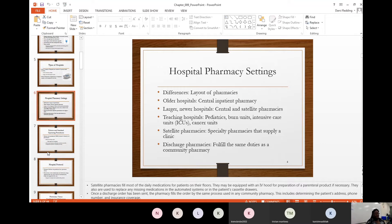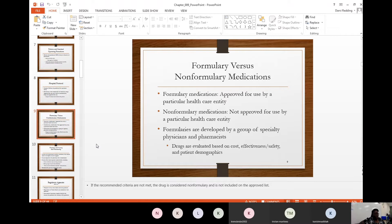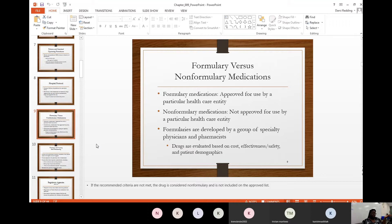Now let's learn about formulary and non-formulary medications. Formulary medications are those approved for use by a particular healthcare entity. If a person goes to a hospital, that hospital has a formulary list of approved medications, and the doctors or prescribers of that hospital have a list to choose from of what medications they can prescribe.